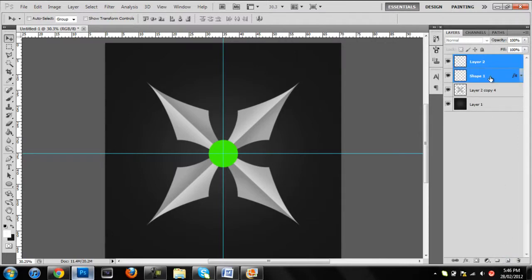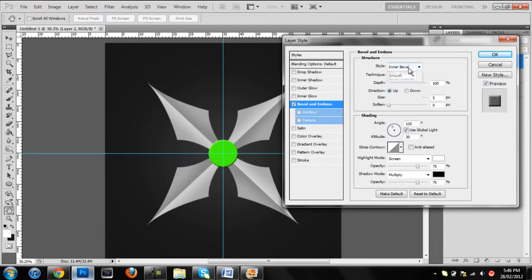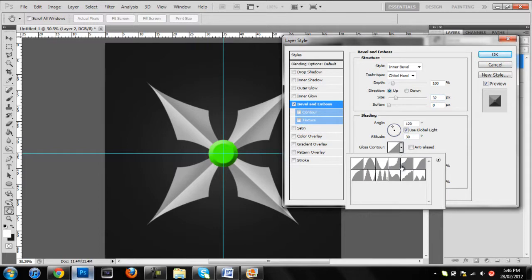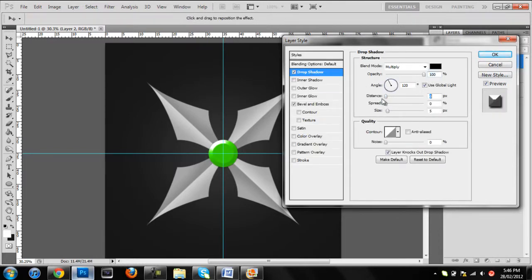Exit that, make a new layer and merge it with the circle so it gets rid of the color overlay effect. Then use bevel and emboss — make the technique chisel hard and make the depth a bit higher. 32 looks alright. Set the gloss contour — click this fourth one. Make the highlight a bit higher and the shadow a bit lower. You can leave the angles. Then drop shadow: 100% opacity, distance zero, spread 10, size 10. That looks good.